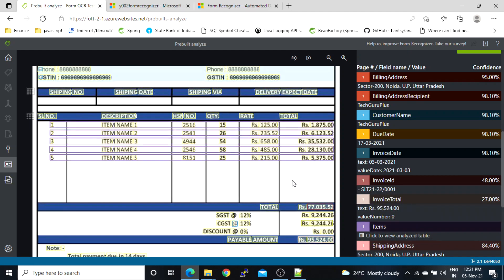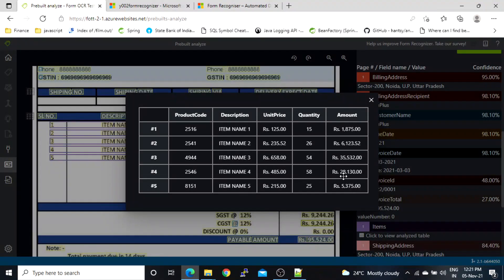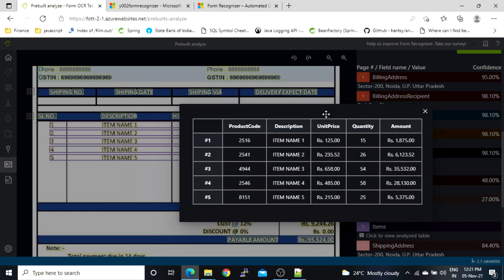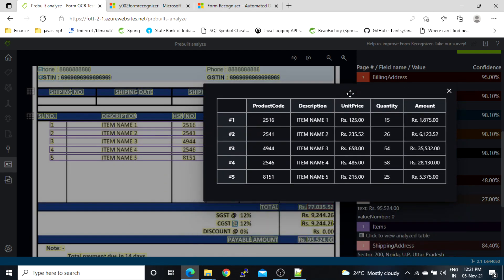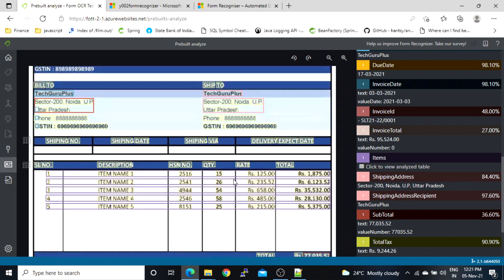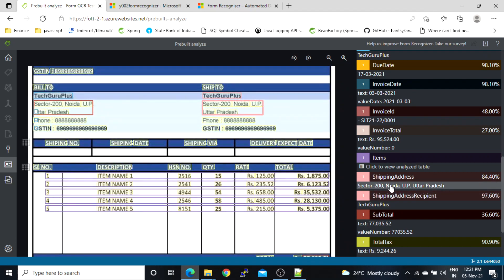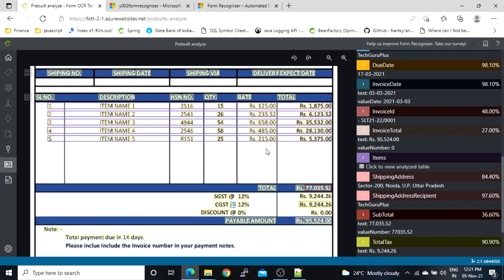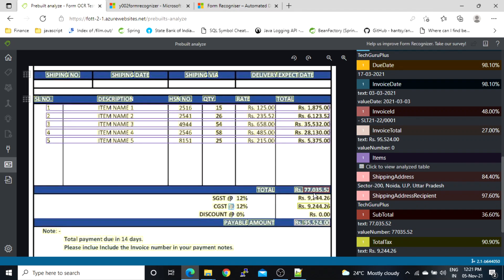Now let's check the table line items — the entire table data looks correct. For shipping address, this is the shipping address on the document; since there is no specific field for it, it has mapped that value. Shipping address recipient, subtotal — the subtotal is 77,035.52, which is also correct. Total tax is 9,244.